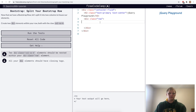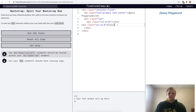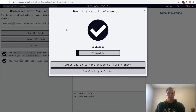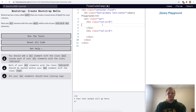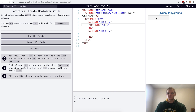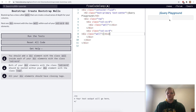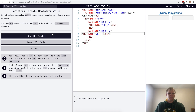Split up our Bootstrap row into two columns, each with a class of col-xs-6. Now we have our two columns. Inside each column we add a div of class well, which renders as a gray inset area. We add it to both columns, giving us two wells.